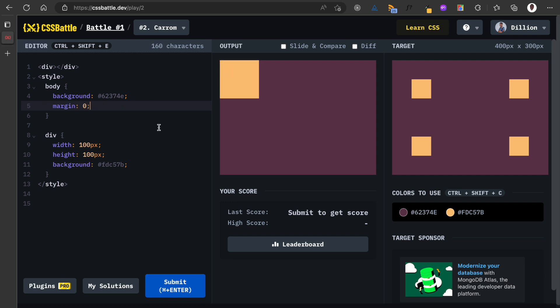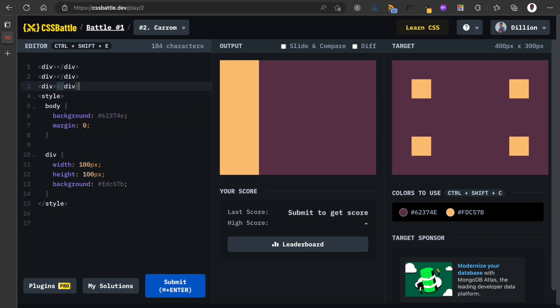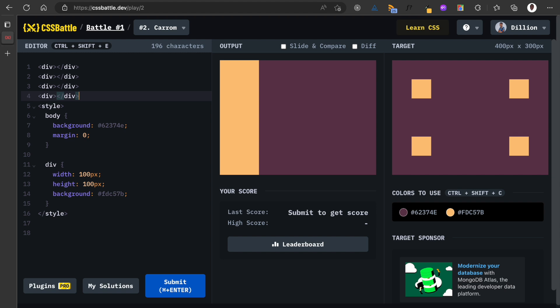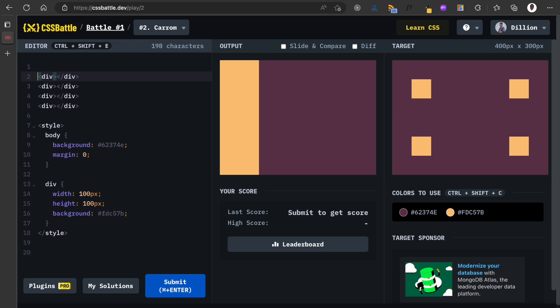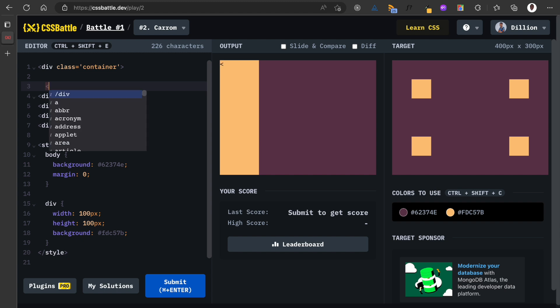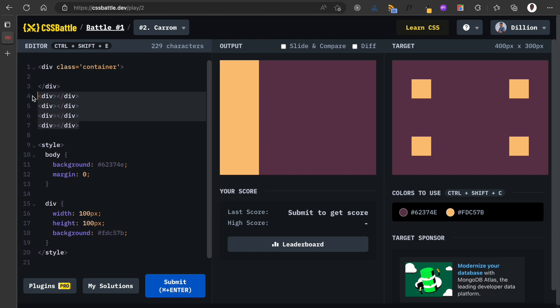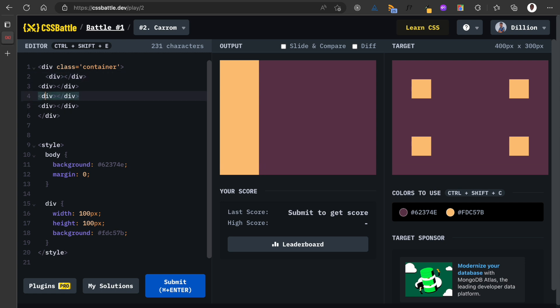Now we have this. The next thing we need to do is we need to have four boxes, so I'm going to copy this, paste, paste, paste. Now we have four boxes. What's going to be the next thing? I'm going to put all of these boxes in a container, so I have a div with the class of container, then I close the div here, and then I'm going to put all of these boxes into this div.